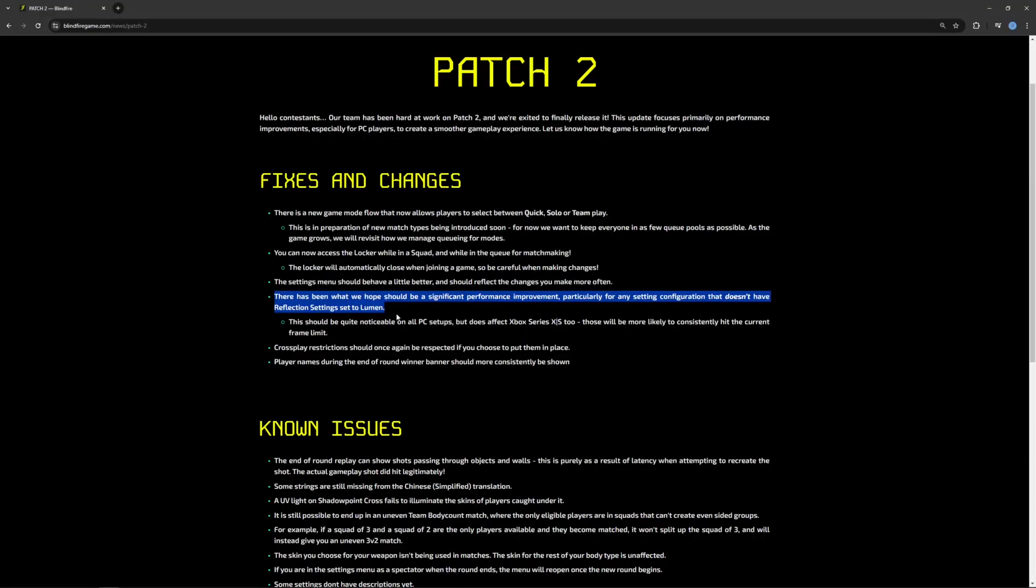It's worth it to note that since I've recorded this video there has been a patch that should have increased performance. However, I don't think that this would increase CPU performance too much. It should most likely have better performance on GPU rather than CPU.